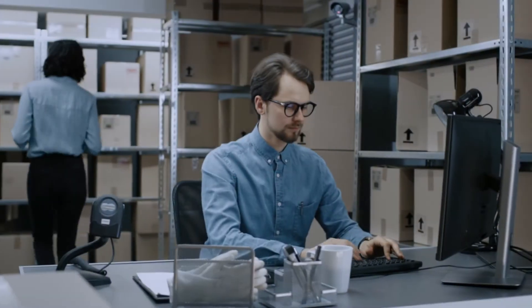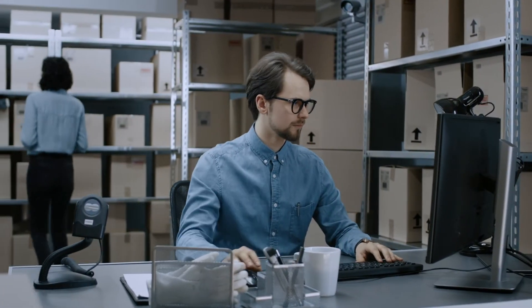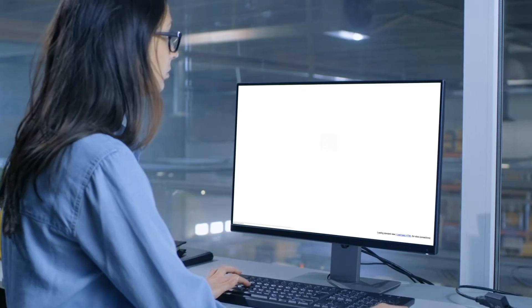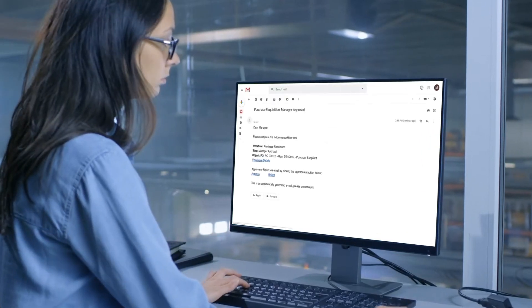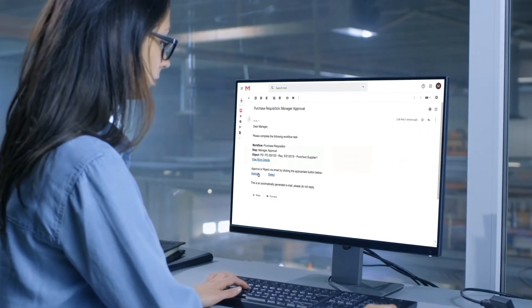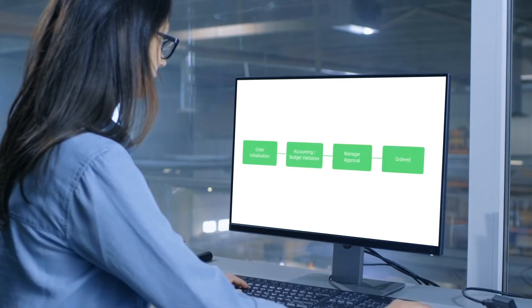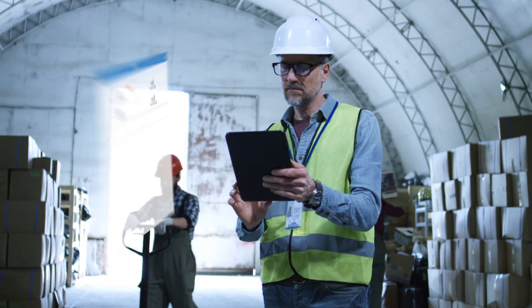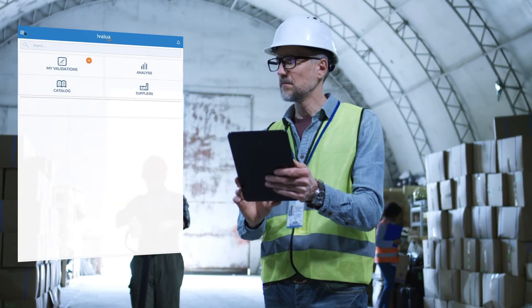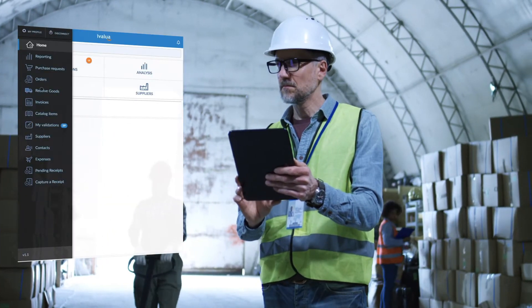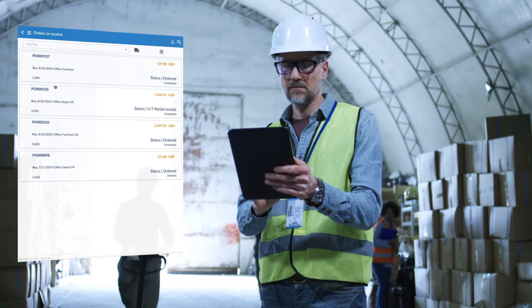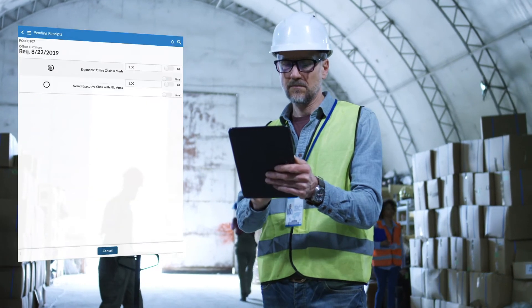Easy communication and collaboration between buyers and suppliers, such as one-click email-based approvals. When goods arrive, swipe and tap on your mobile device to confirm the receipt of goods.